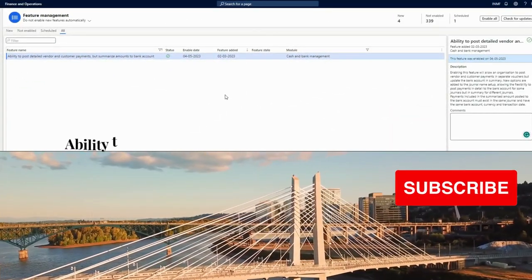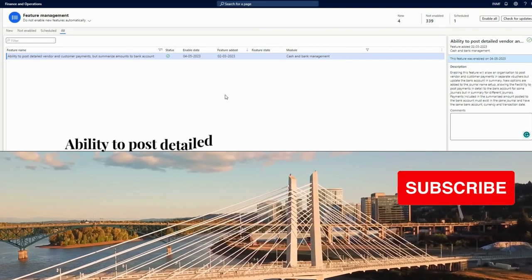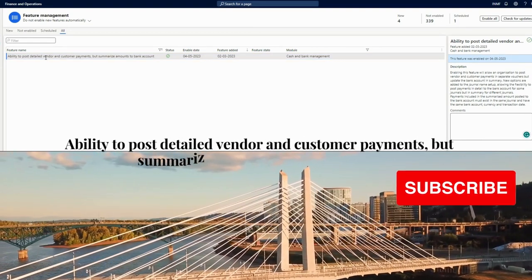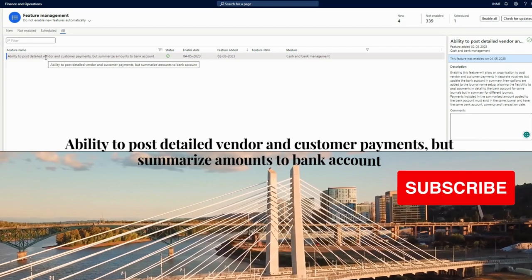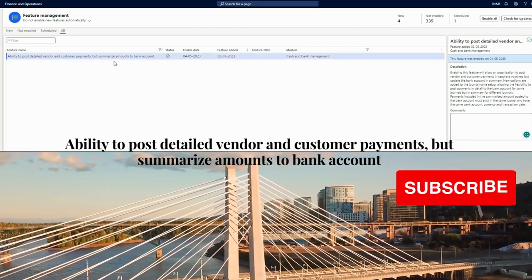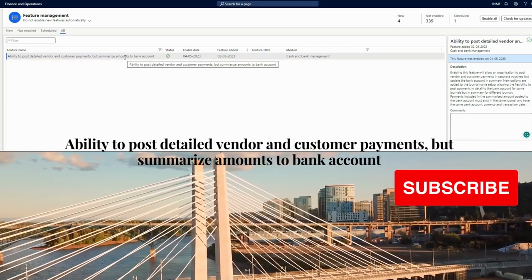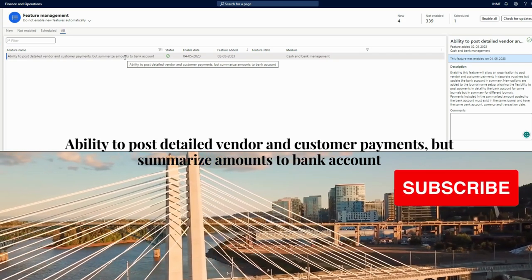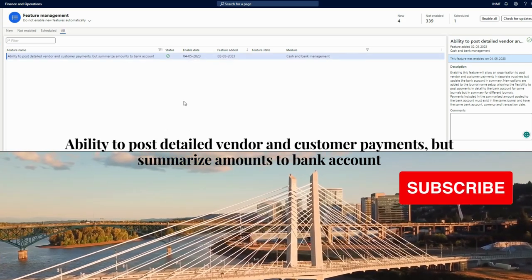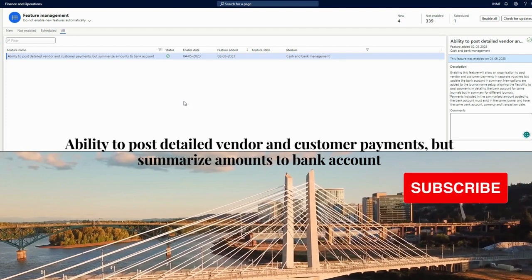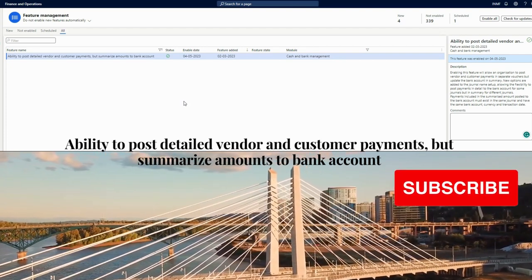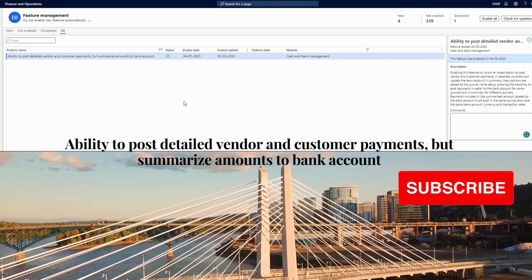Hello and welcome. In this video I will talk about a new feature called the ability to post detailed vendor and customer payments but summarize amounts to the bank account. I will explain this feature in detail, but before I do that, I want to make you understand why this feature is very helpful and what problem statement it will solve.